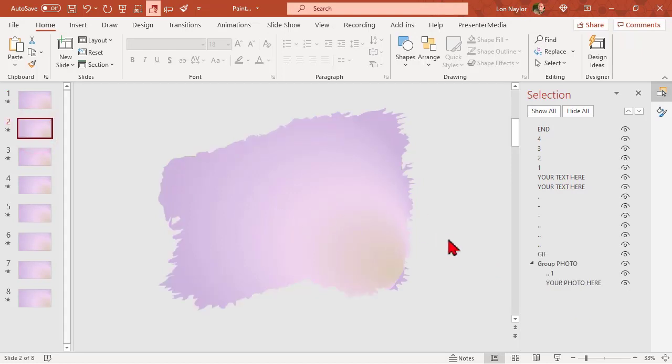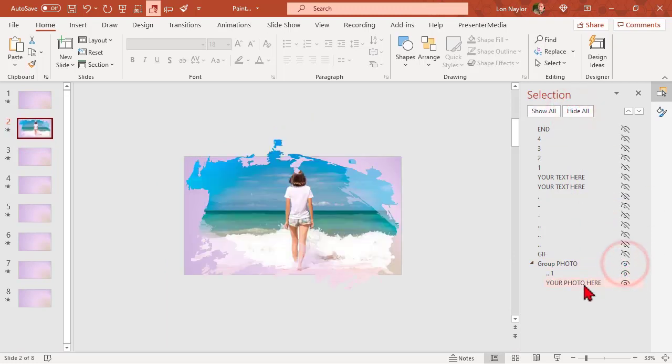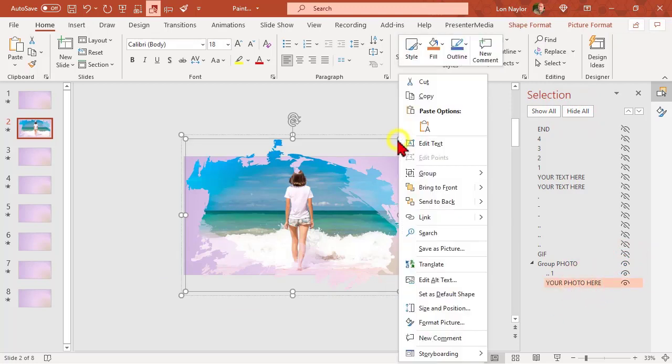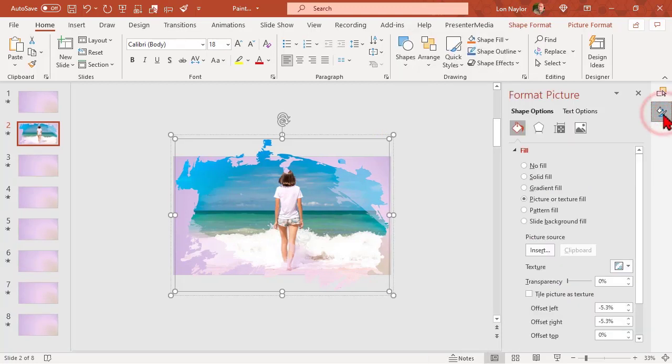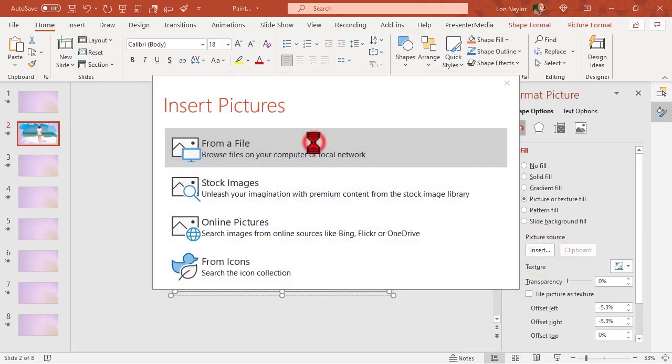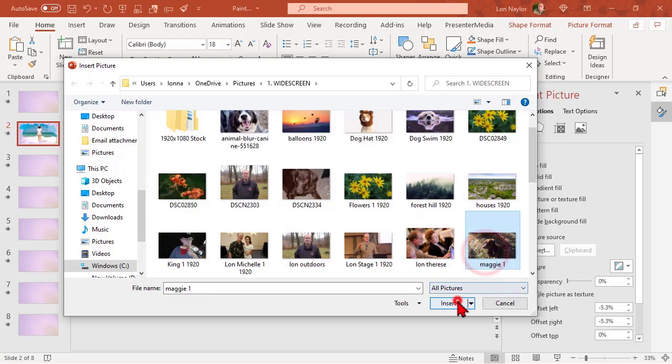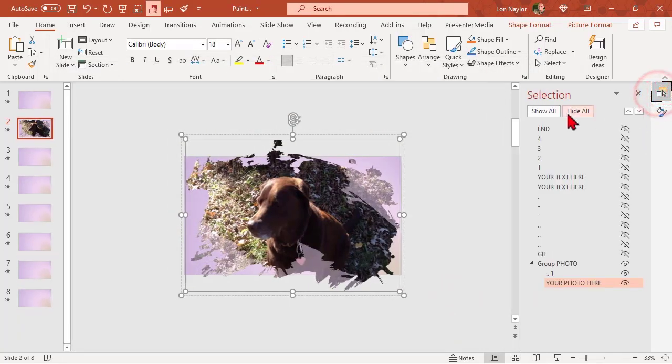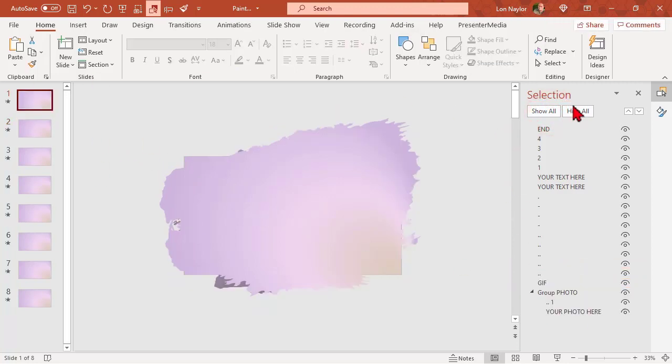That process gets replicated on pretty much all the other slides. Okay? So same process. Hide all. Show the group. Insert. Click on the photo to select it. Right-click carefully. Format Picture. Notice I already have it open here. So insert. From file. A picture of Maggie. There we go. Go back to the selection pane. Show all. All right. So that's all well and good. What else can we do with this?